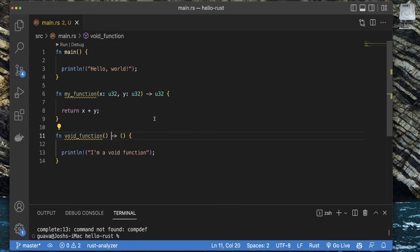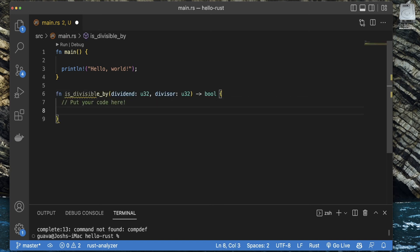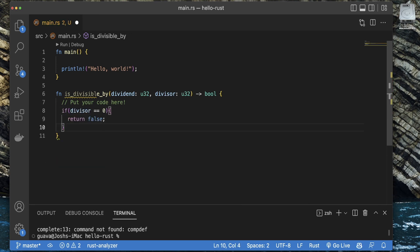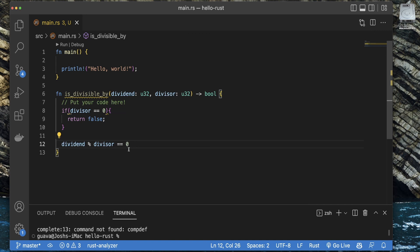One last interesting thing: if you're using an expression in Rust, you can actually return something without the return keyword. Here's an example — an is_divisible function with an if statement that checks if the divisor equals zero; if so, return false. Otherwise, we take dividend mod divisor and check if it equals zero — and that result is returned implicitly. Notice there's no semicolon on that last line; that's how expression-based returns work in Rust. If I add a semicolon and save, you'll see red squiggly error lines appear.